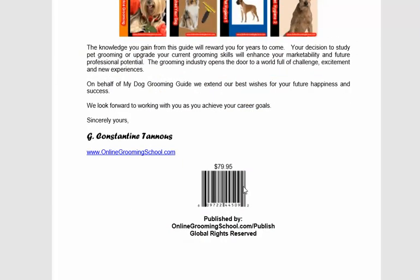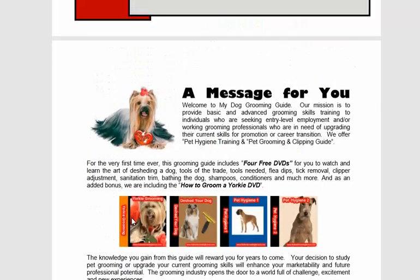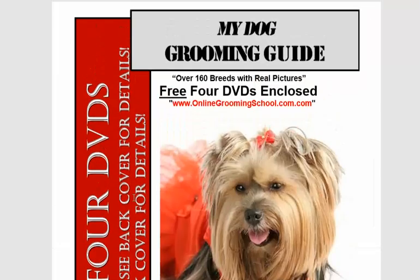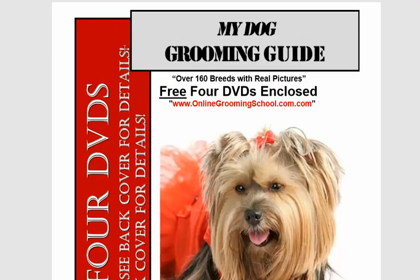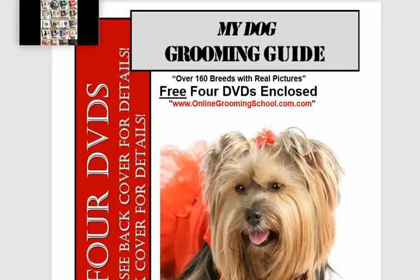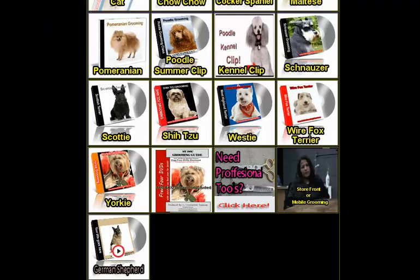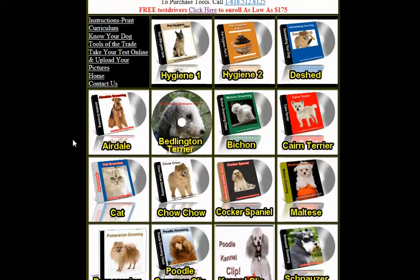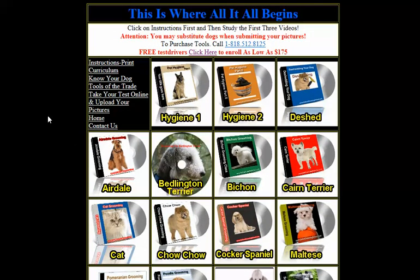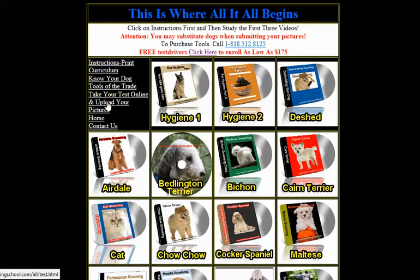This one retails for $79.95, all yours for free. Just take your free test drive. Once you sign up for the school, this is what you get: 20 videos, 20 DVDs. You can watch them online immediately and then upload your pictures here, take your final test to become a pet groomer and certified pet hygienist.